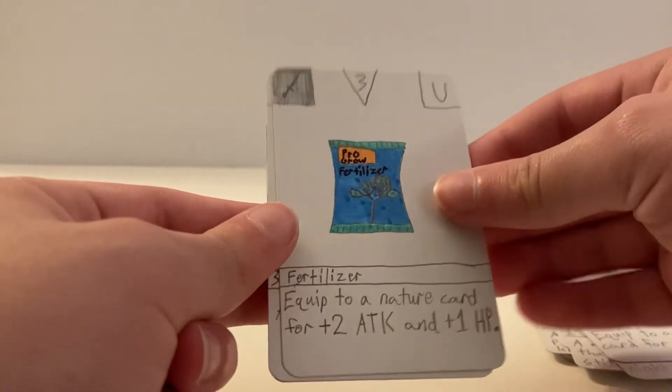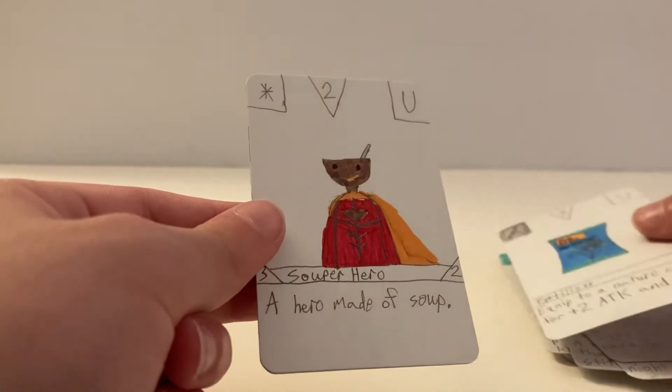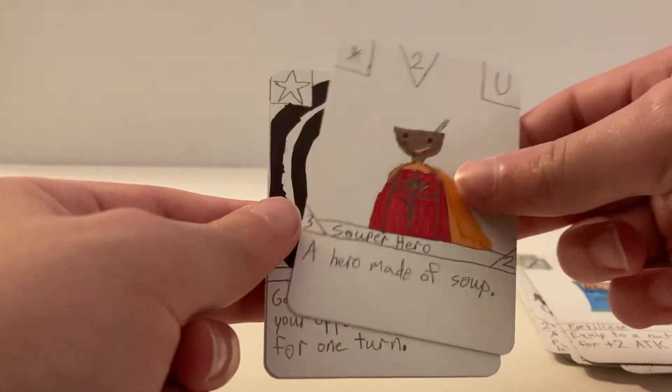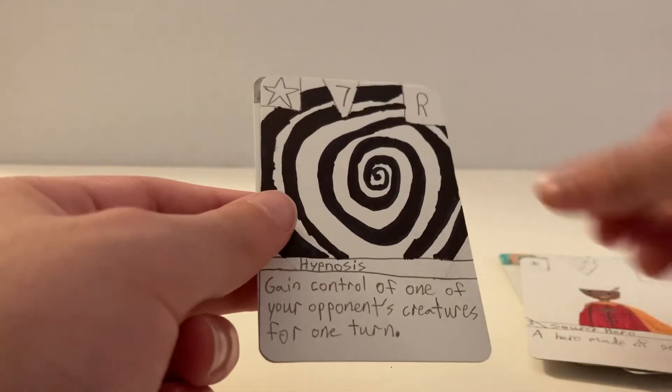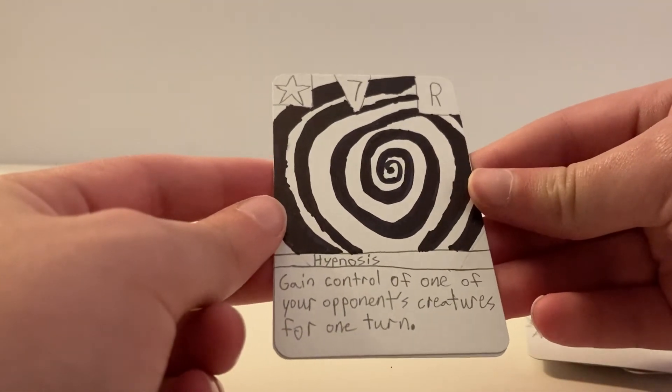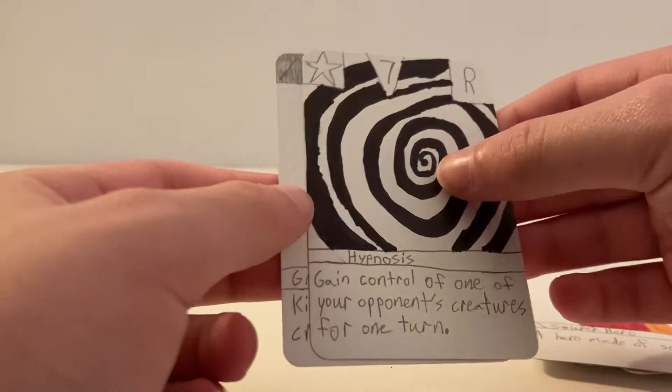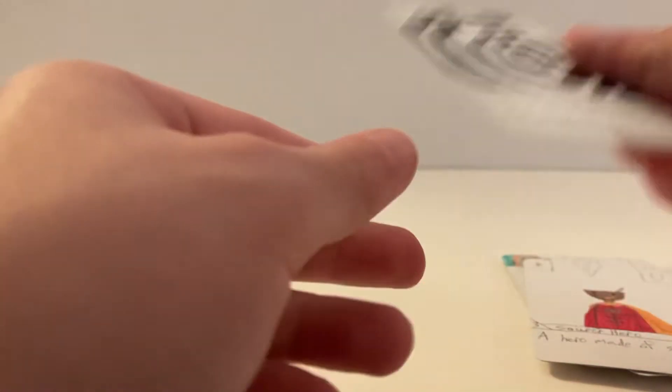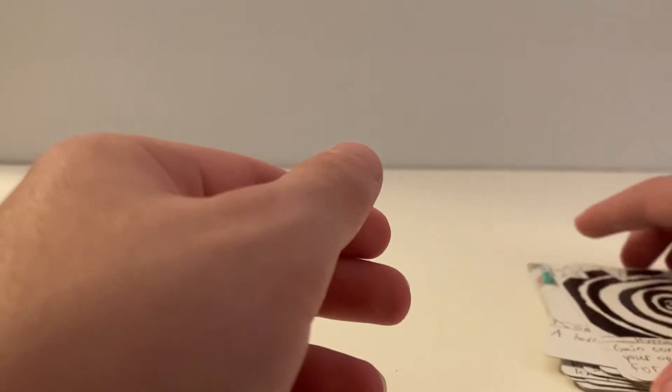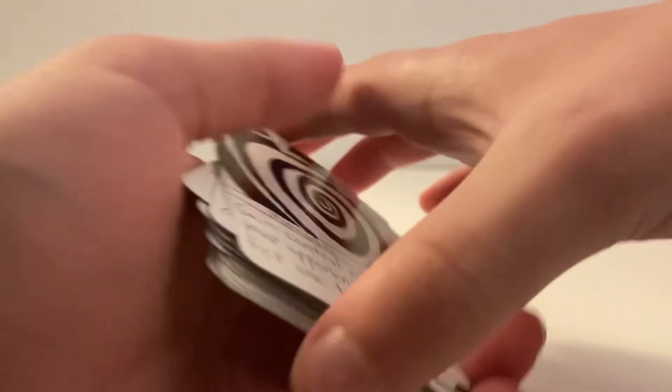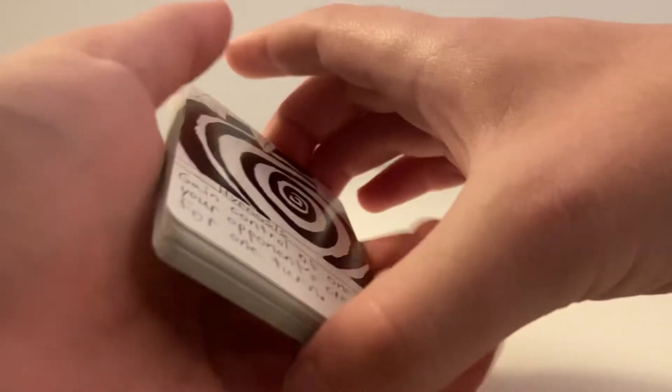Fertilizer, Super Hero. And for our rare we have Hypnosis. All right, Rare Grenade for the other card.